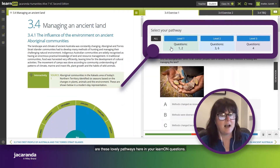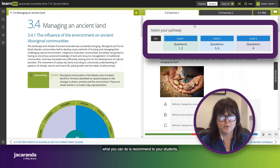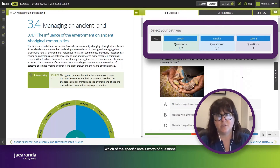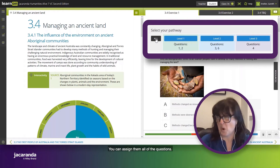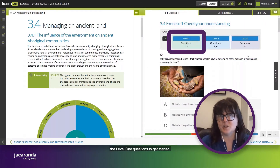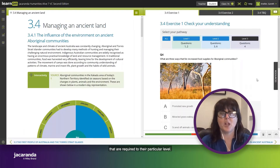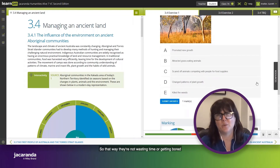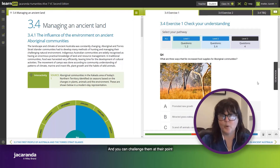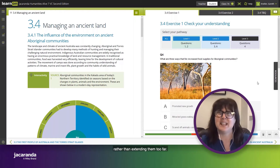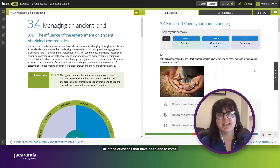The other element — also available in Western Australia — is leveled learning question pathways. As a teacher you can recommend to your students which specific level of questions is most appropriate for them at this point in time. You can assign all questions, just the level one questions to get started, or level three for advanced students, taking them directly to questions that apply to their particular level. That way they're not wasting time or getting bored, and you can challenge them at the right point without extending them too far.